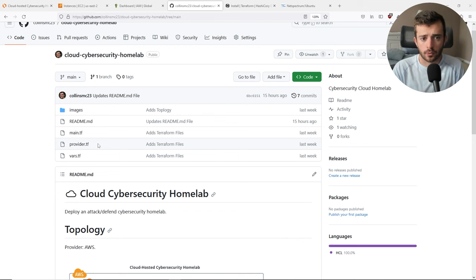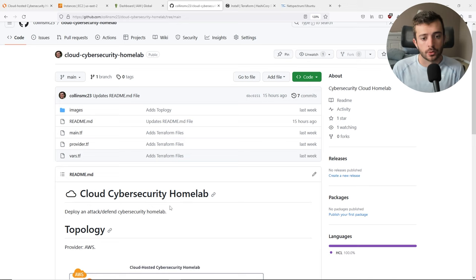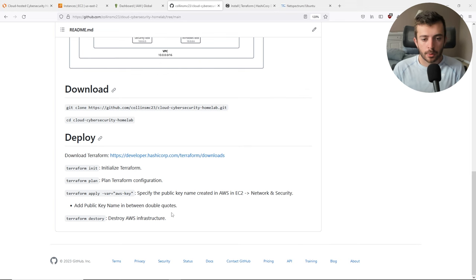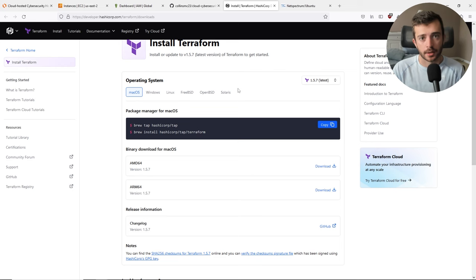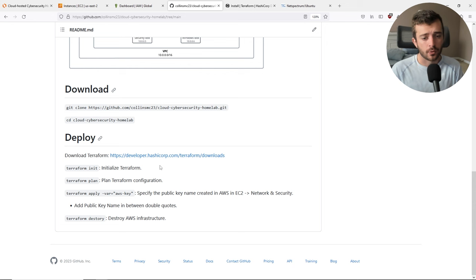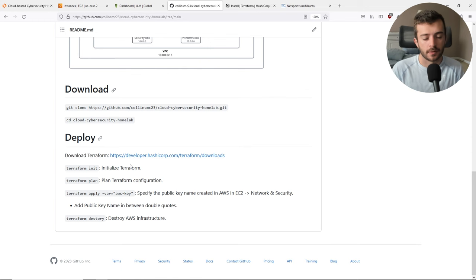Here I have my GitHub project, Cloud Cybersecurity Home Lab, where my Terraform files reside for you to download. This comes with some preset instructions, but it's pretty straightforward. You will want to make sure that you have Terraform installed — you can go to the Terraform install page and follow the instructions for your operating system. It really comes down to about three or four different commands to deploy this specific infrastructure.